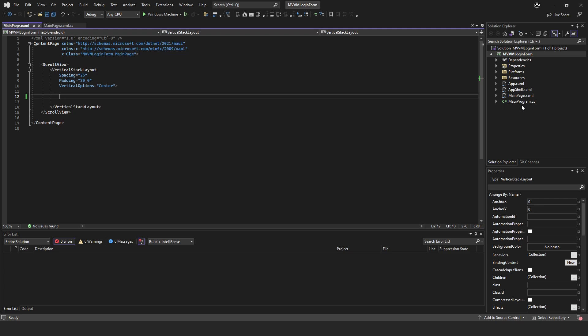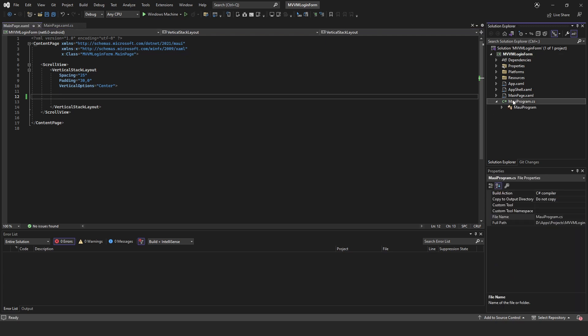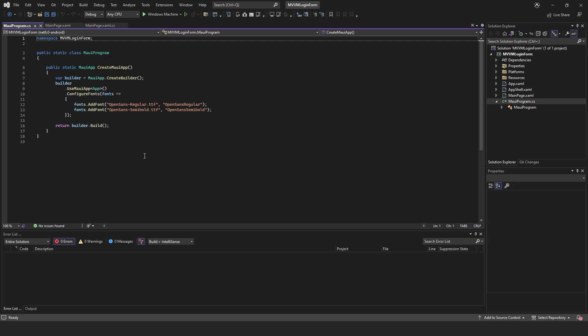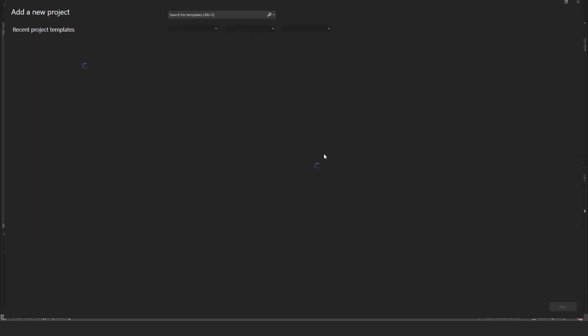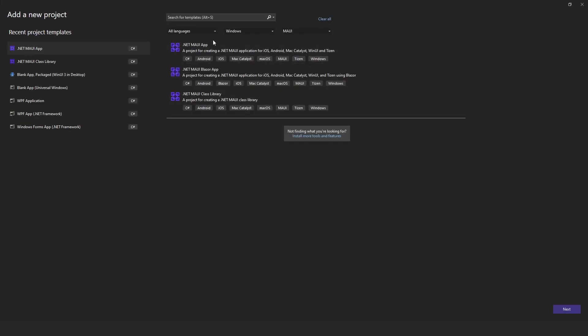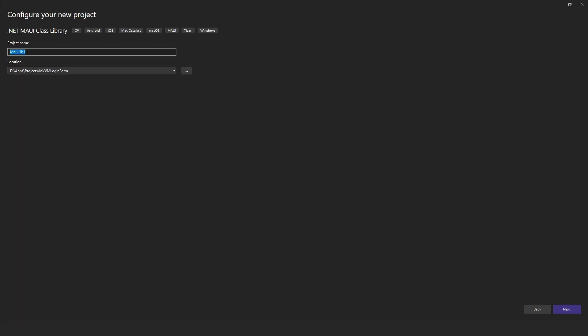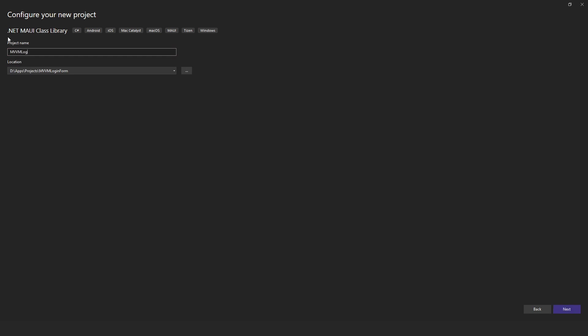I'm sure there's plenty of MVVM tutorials out there. If we go up to our solution, right click on that and go down to add, then we'll go to new project and we're just going to add a class library. This is going to contain all of our view models so we'll just call this MVVM login form library.